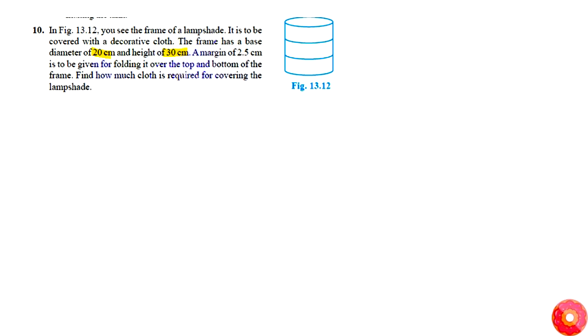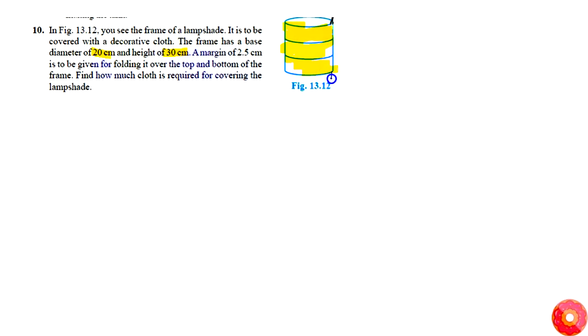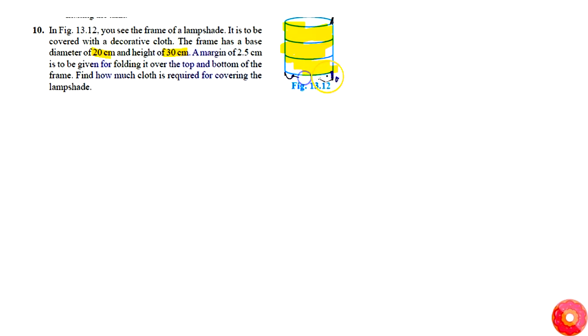So, what he meant is, you will cover this whole thing in decorative shade, but extra 2.5 cm height and 2.5 cm extra height of that thing is to be added in order to bind it here tightly and bind it here tightly.